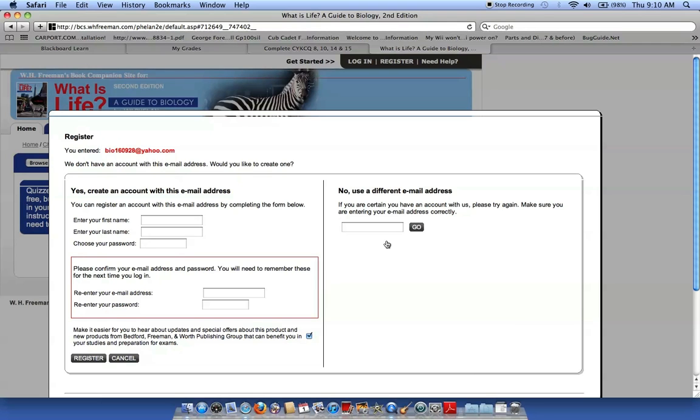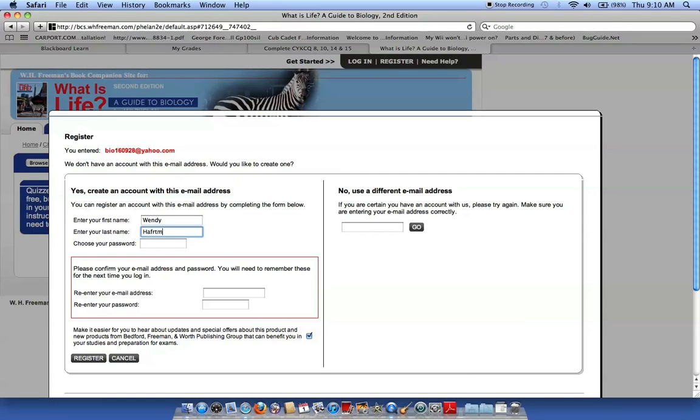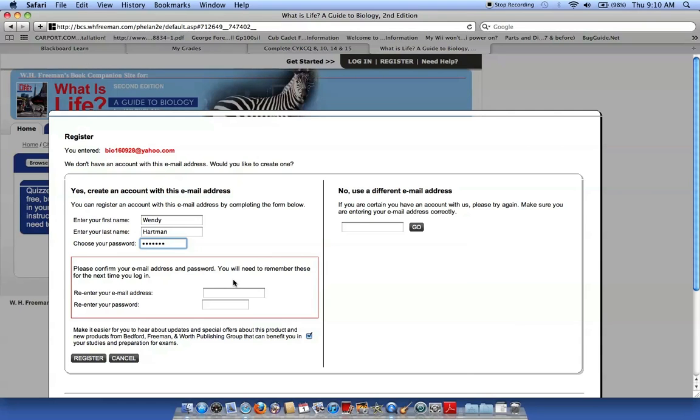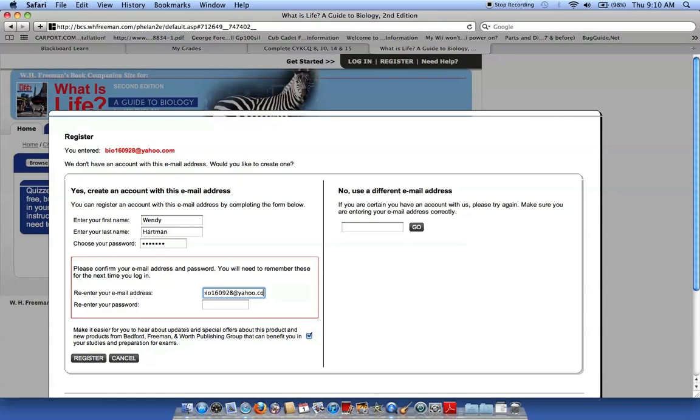So, now I'd like to create an account. I'm going to enter my first name, my last name, and my password. Email address and password. Here we go. Pretty simple. Password.